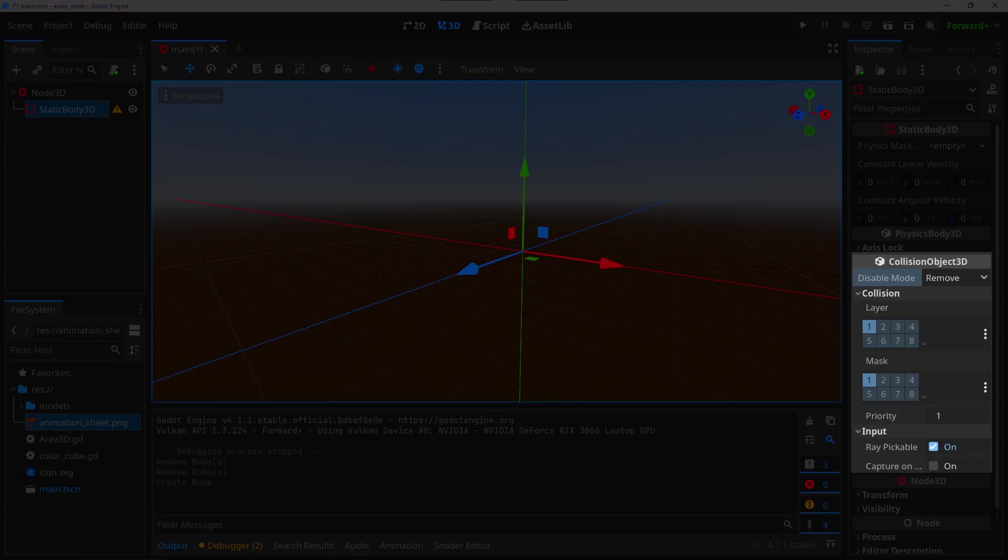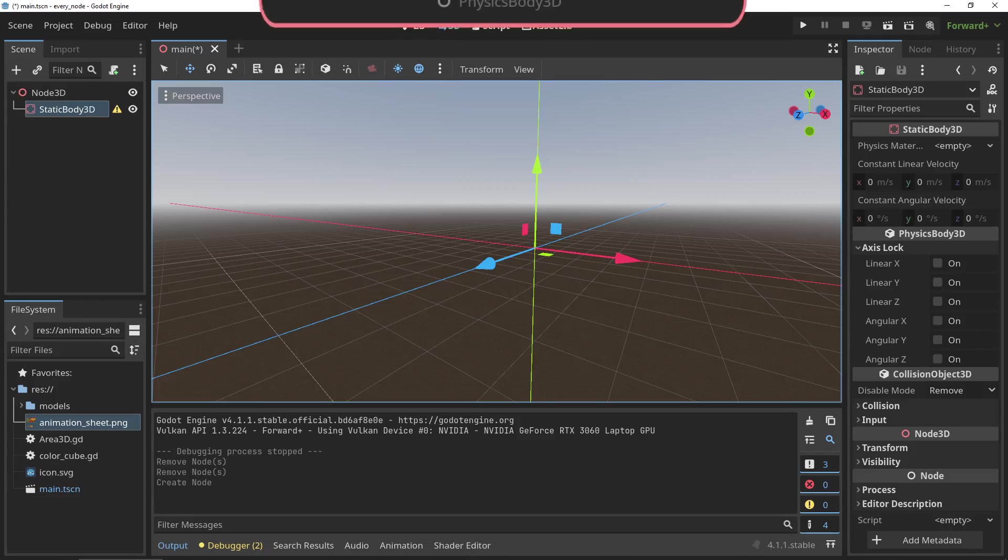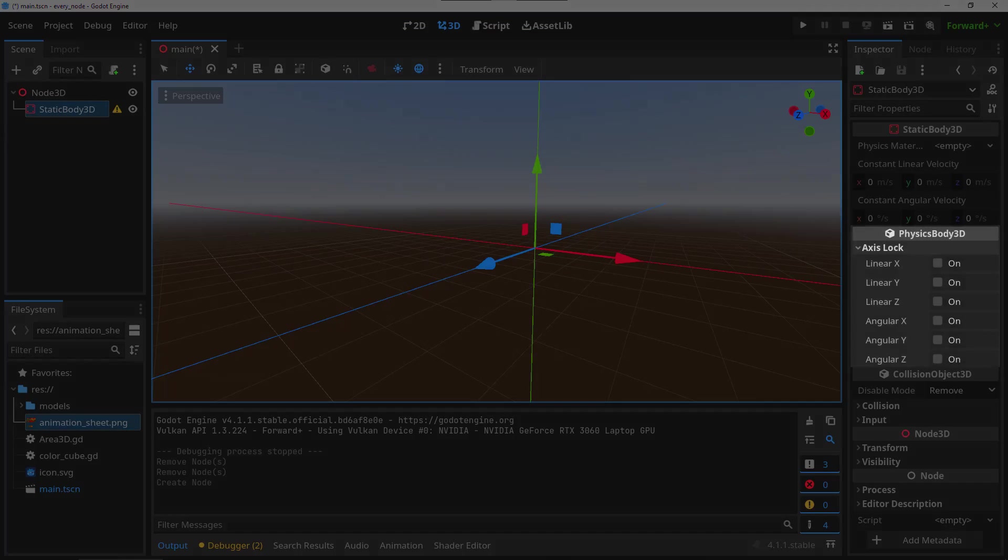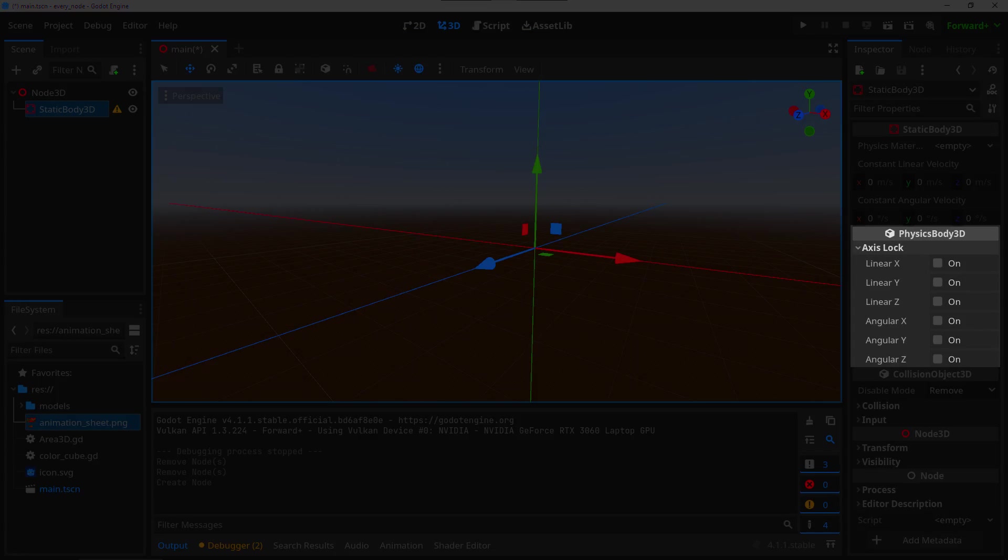The PhysicsBody3D: again, a node that does nothing on its own but serves as the basics for all physics bodies. It contains some properties for locking certain movement or rotation axes of the physics body.